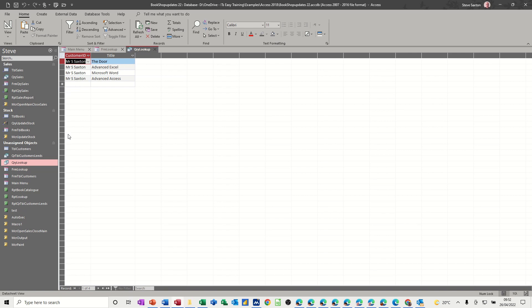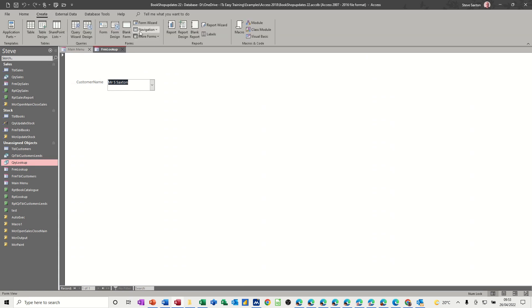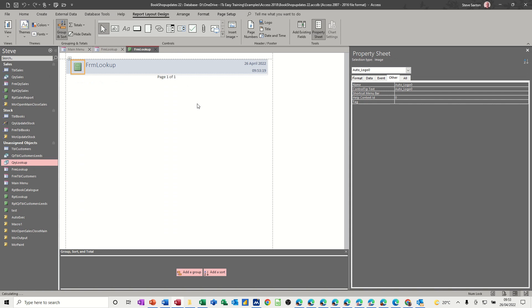Now to take this one step further, you could create a report based on this query result. Now it's important that you have the actual end product displayed, just watch this. If I create a report based on that, it comes back with nothing because there hasn't been any interaction between the form and the query.